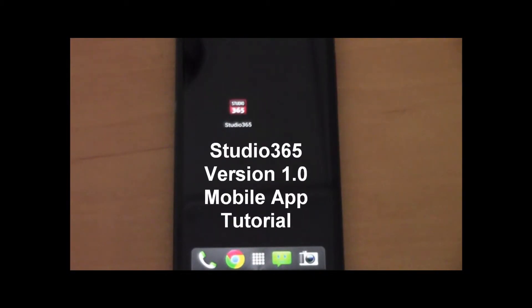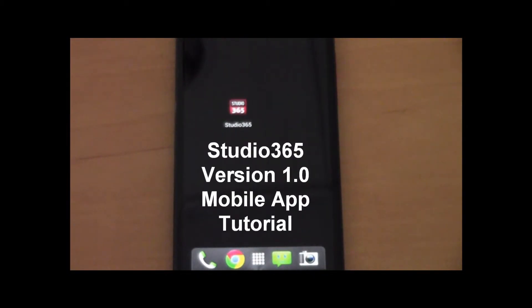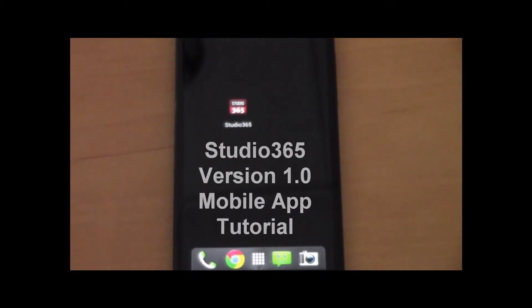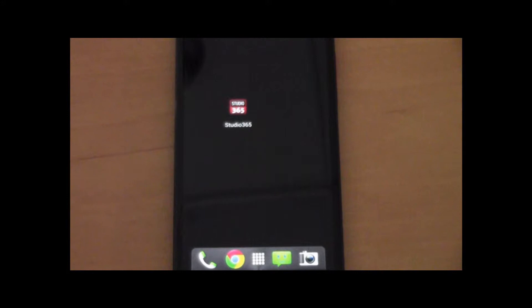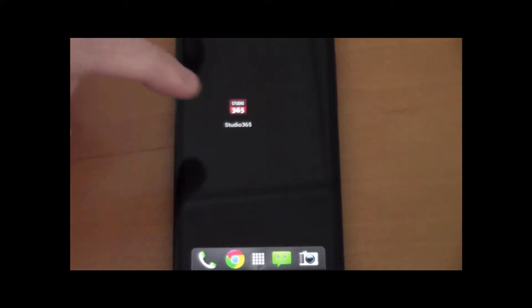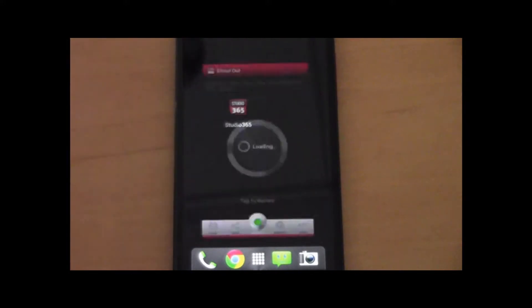Hello. Today we're going to do a walkthrough of Live365's new Studio 365 app. It's a mobile broadcasting app that allows you to do some basic management of your Live365 broadcast.